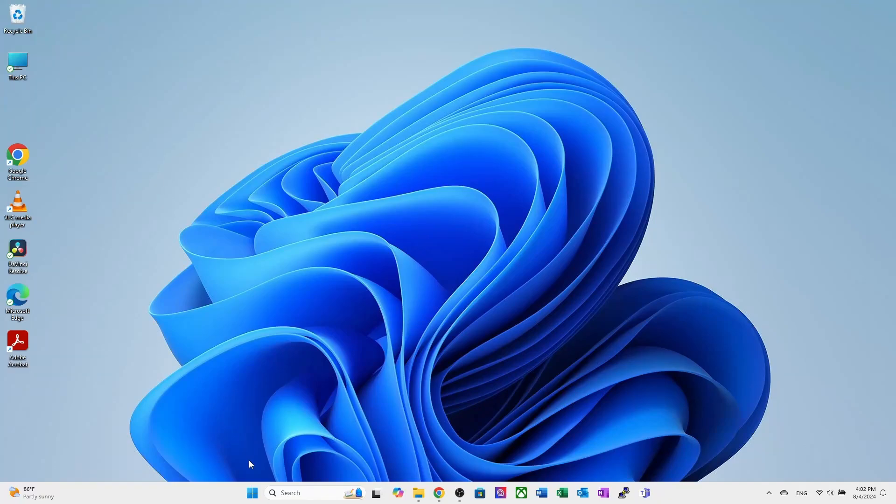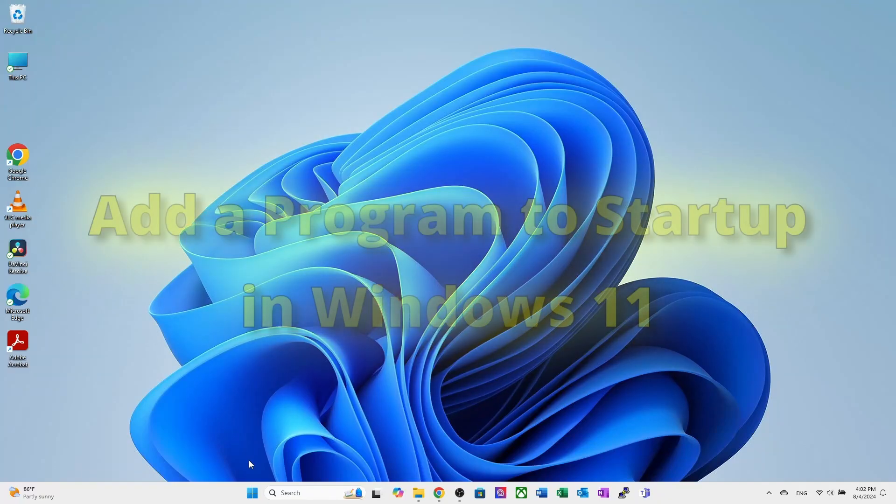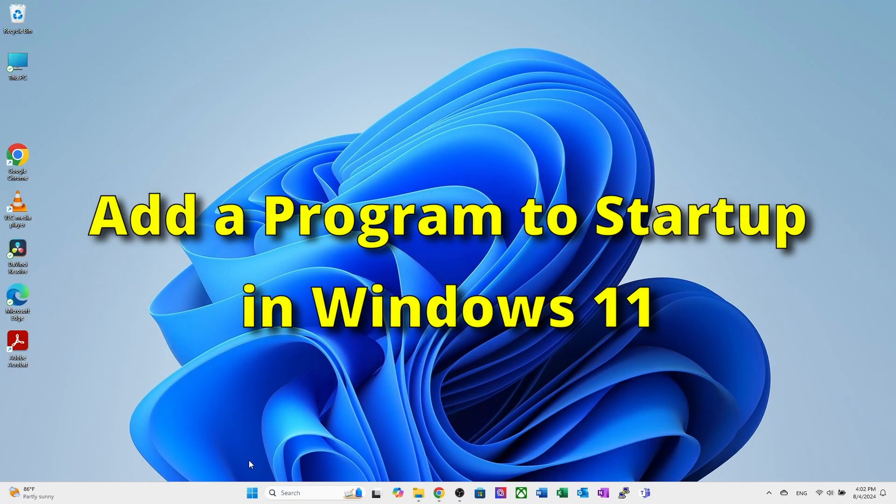Hey everyone, welcome back to Tech.Digital. How to add a program to startup in Windows 11. Sometimes many programs are not available in the startup list, which means they can't run when your computer starts.